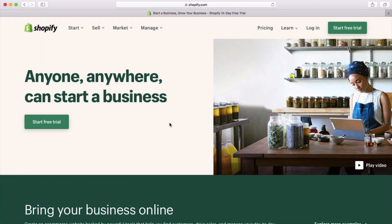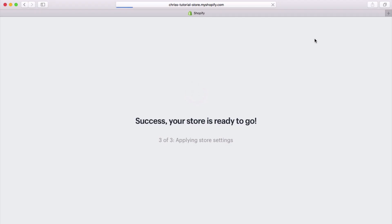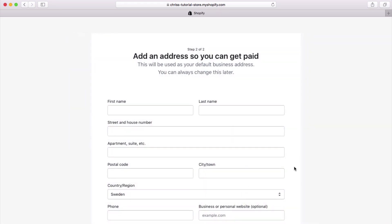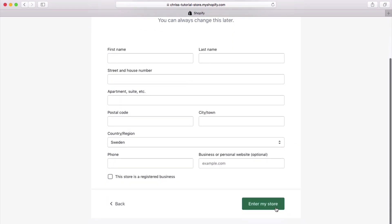Once you've clicked that link, the first thing you need to do is click Start Free Trial. Then you can put in an email address, your password, and your store name, which is something you can change later on. Once you've done that, click Create Your Store. They're going to create your store and then ask you a few questions — you can just skip these if you want — and then just put in some details about you. Then we can click Enter My Store.